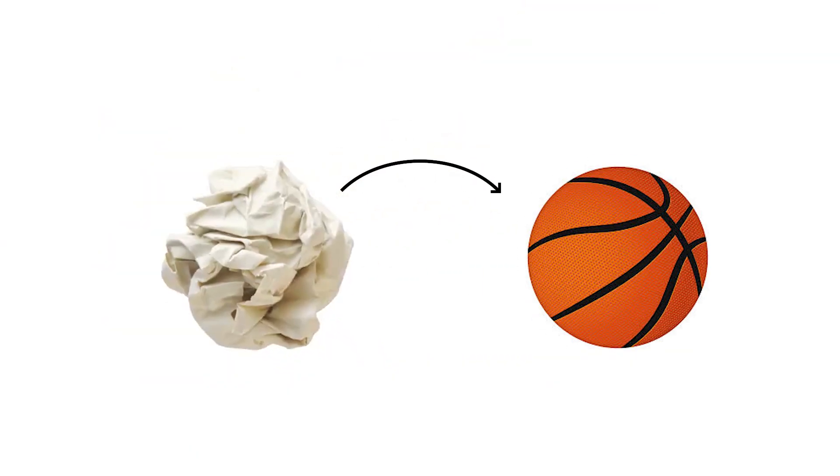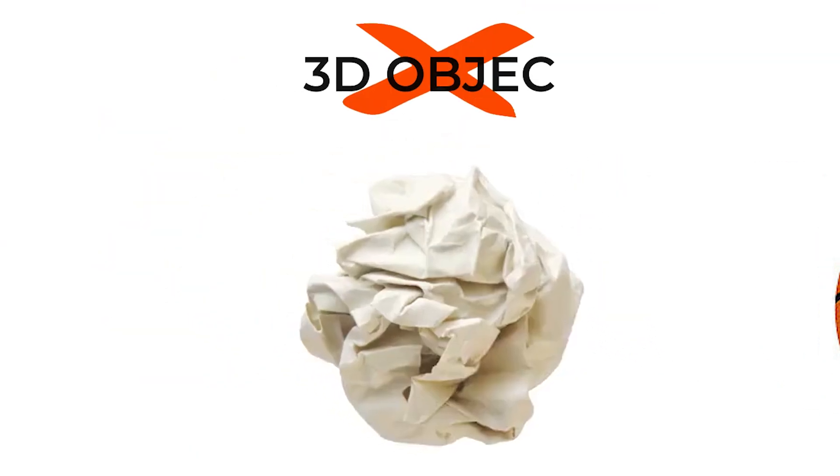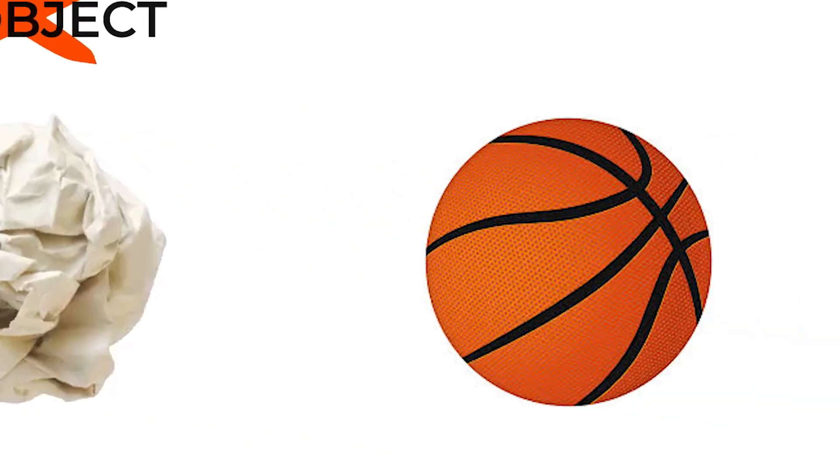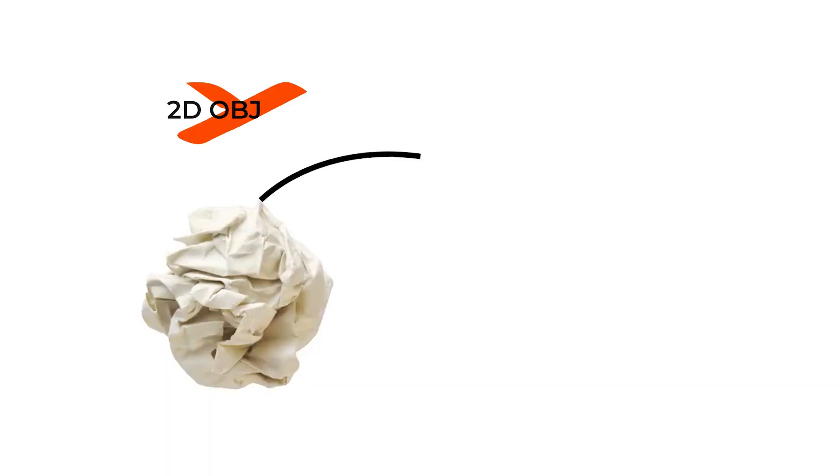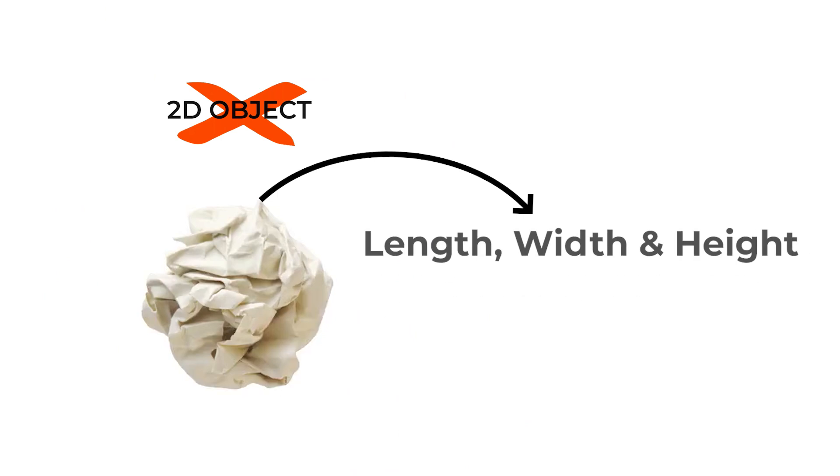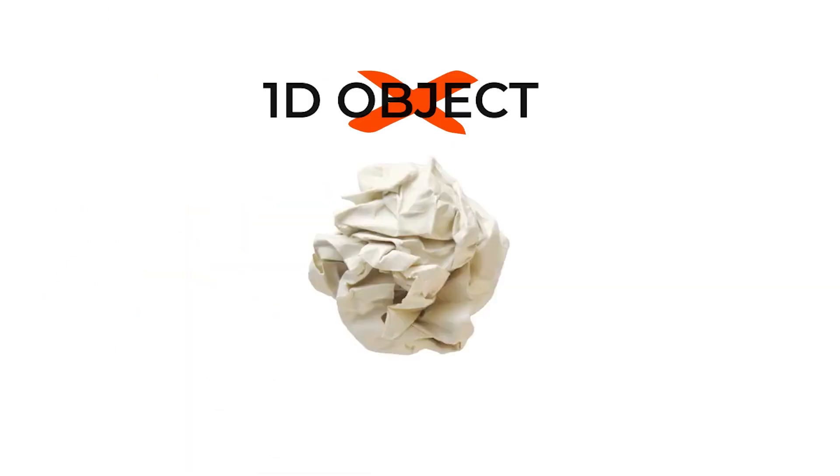But what if you crumple that piece of paper up and turn it into a ball-like shape? It can't be a 3D object since it doesn't occupy the same amount of space as a sphere its size would. It's not a 2D object since it has a length, width, and a height. And it's clearly not a 1D object.